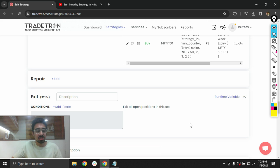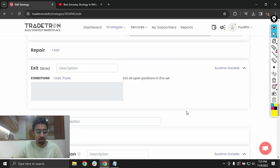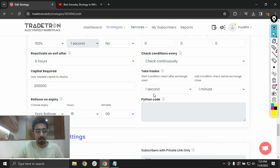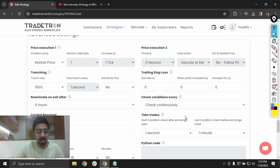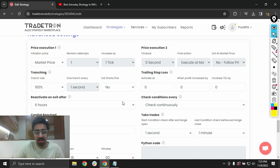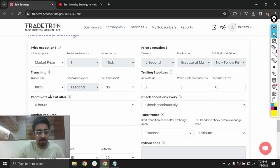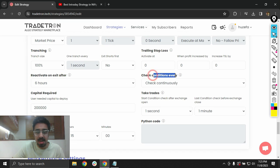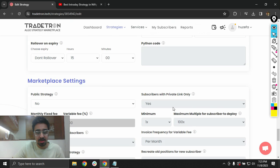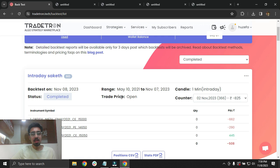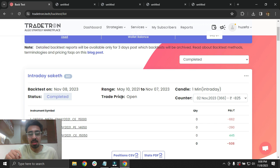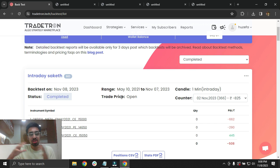I'll quickly check the advanced settings — reactivation time is set up and checking is happening continuously. I'll update the strategy. I ran the same strategy on a backtest for one year, 18 months, 24 months, and 30 months to understand how it performed across different timeframes.